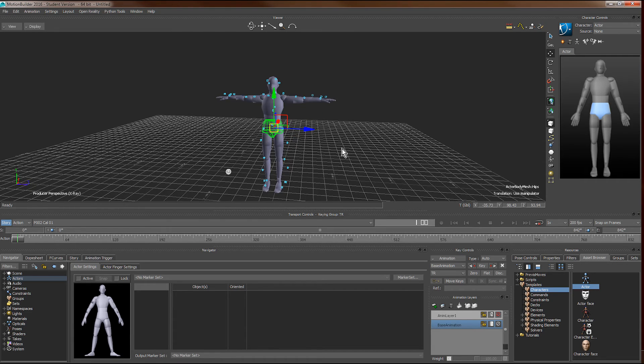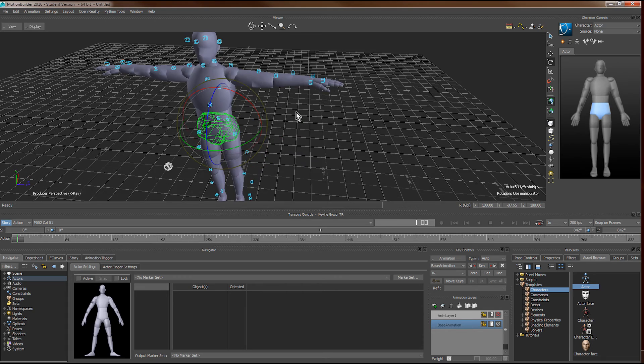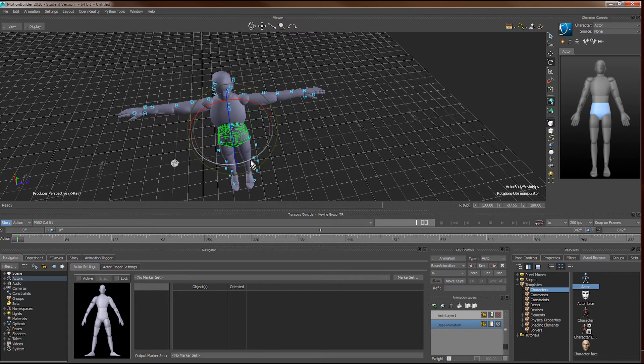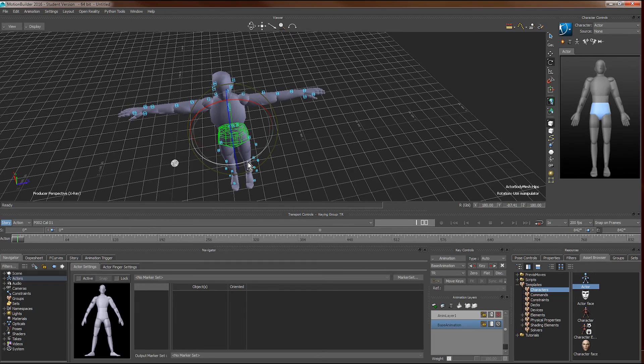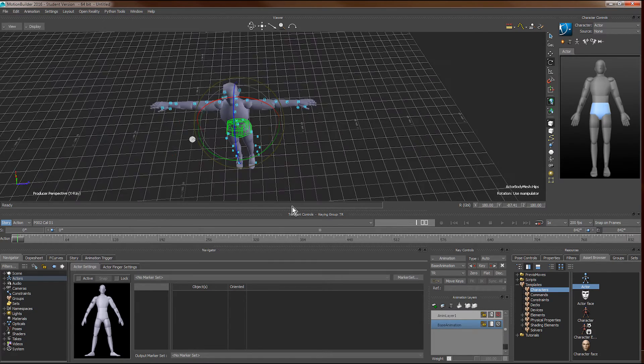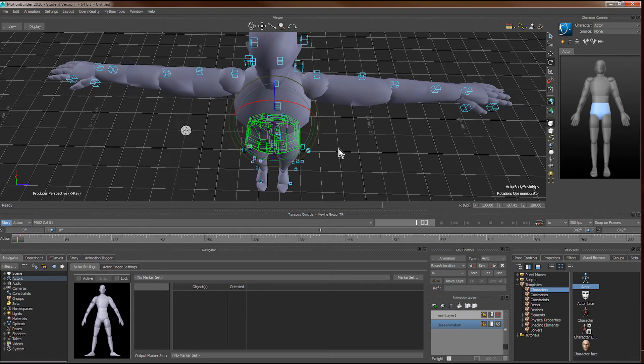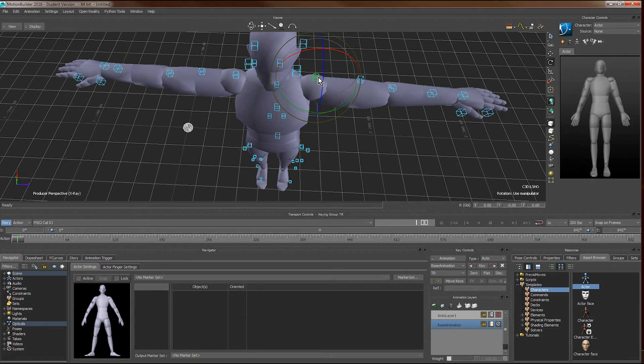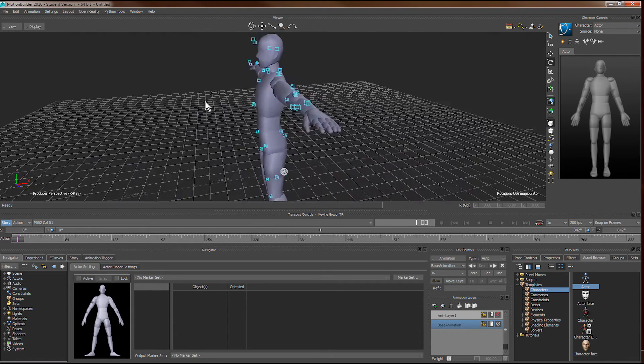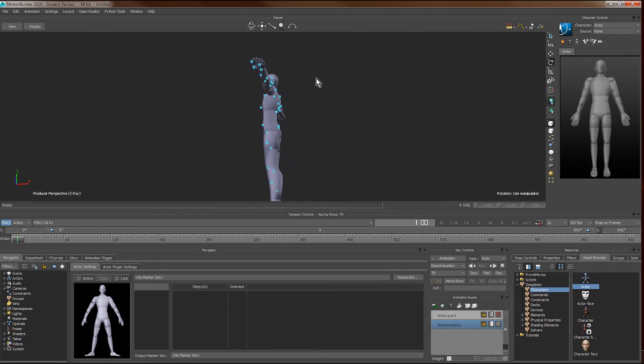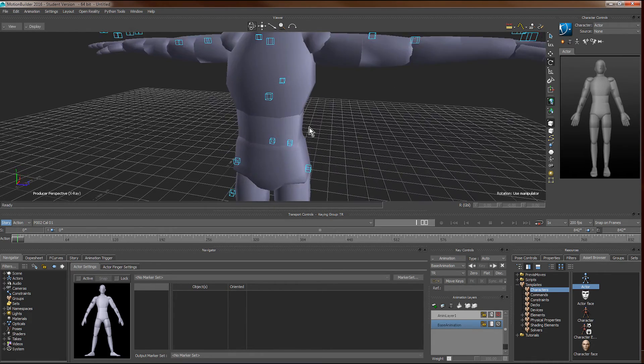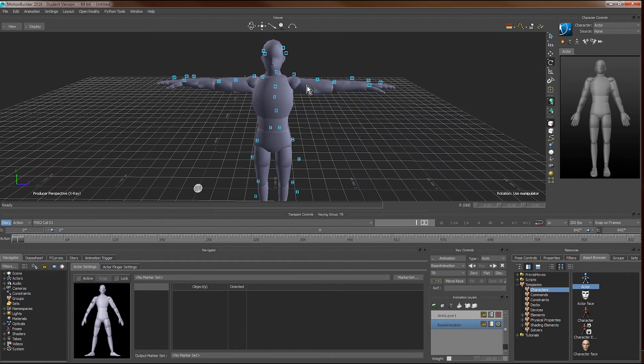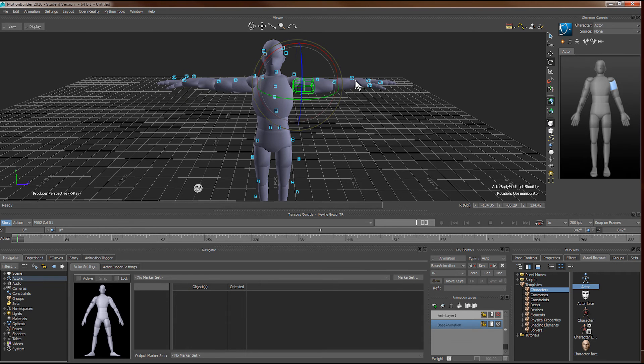Next, we rotate the whole actor such that the shoulder will be aligned. Now we rotate individual parts such that they will be aligned with the markers as well.